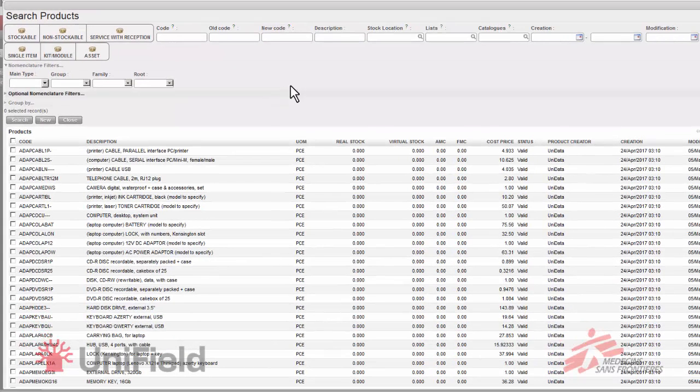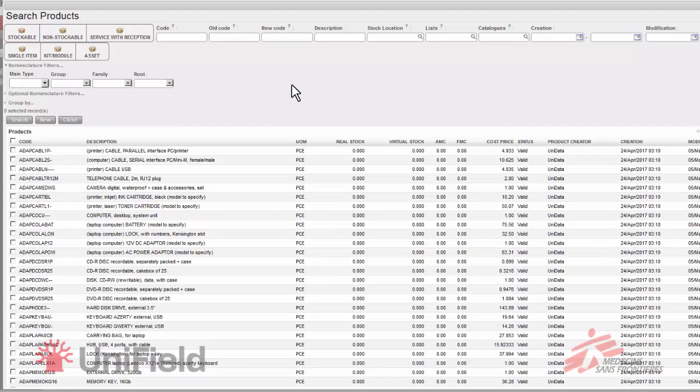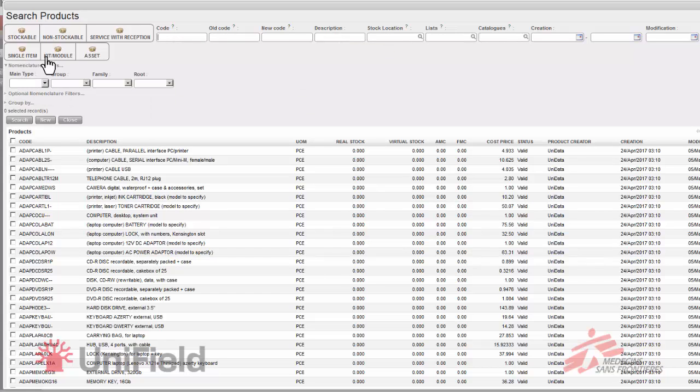So this is the search view for the products and we can see there's a couple of fields here for code, old code, description, location, lists and also a couple of nomenclature filters. We will use all of these to find the products for our list.